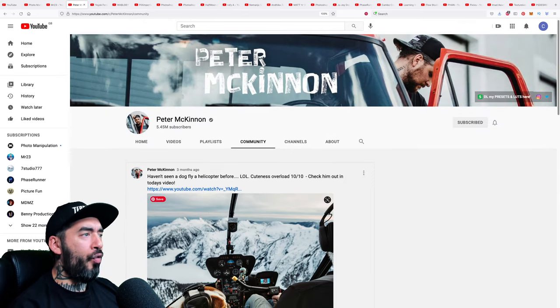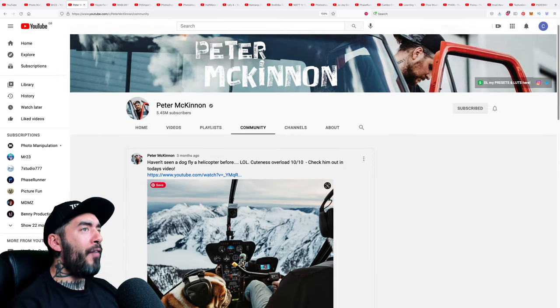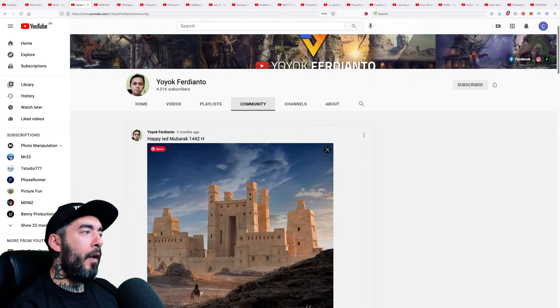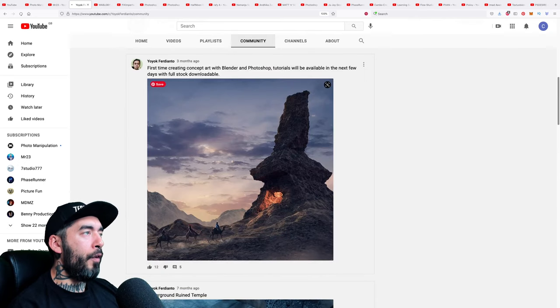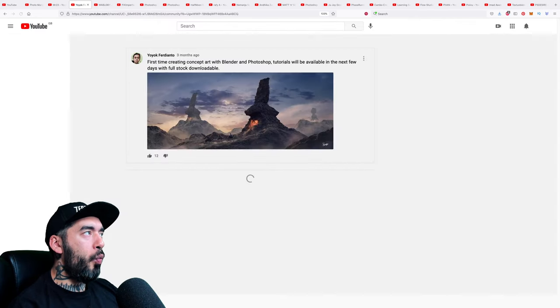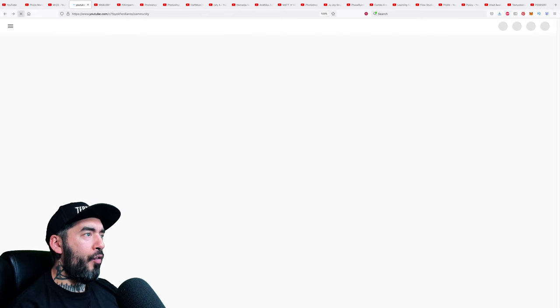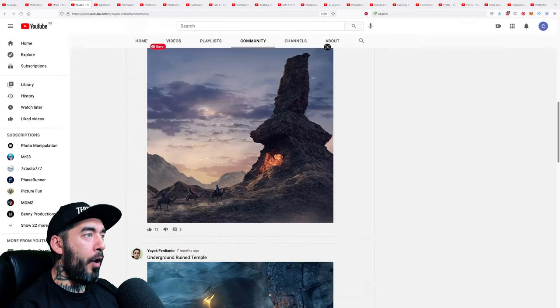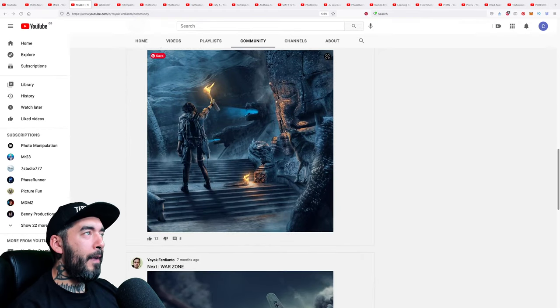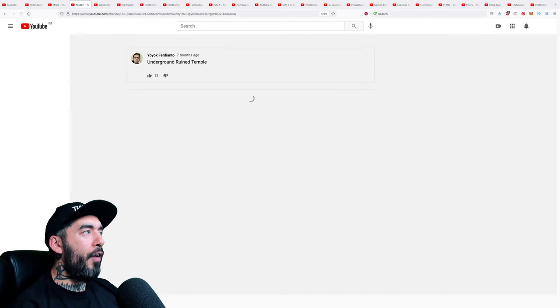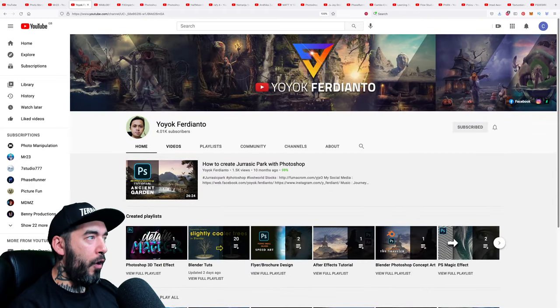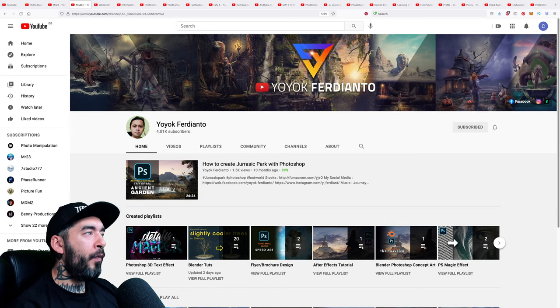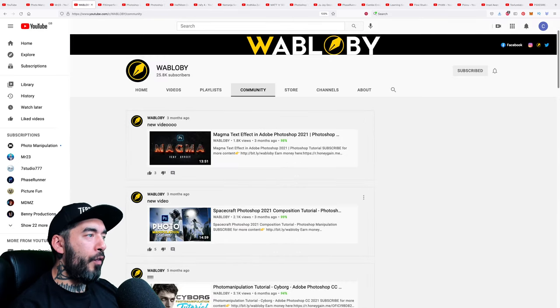Yoyok Ferdianto, lovely picture. Oh that's nice. Yeah that's a good one. I like that. Nice widescreen image there. I like that work in progress teasers, showing what's coming up, showcasing and celebrating the artwork. This was the one with the motion graphics. Yeah that's cool. If you're not already, I'll say go and follow Yoyok Ferdianto. Only 4k subscribers, deserves a lot more for that level of effort I think. Wab Lobby copies Benny Productions and you could say now Phase Runner's thumbnails, but the content is decent.